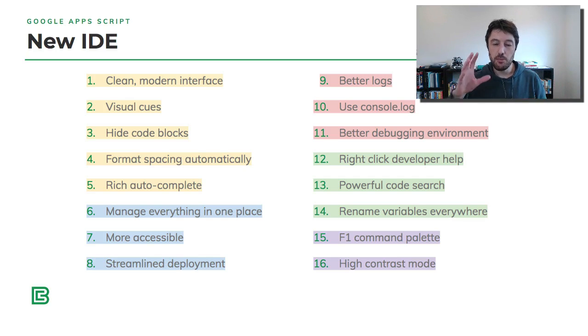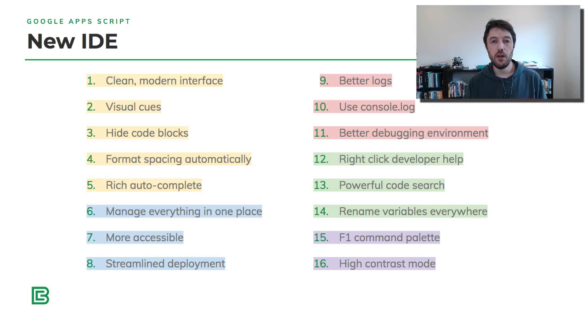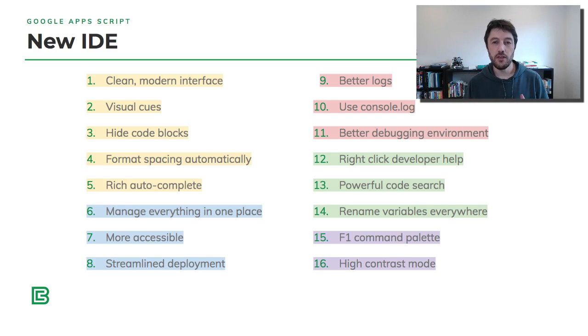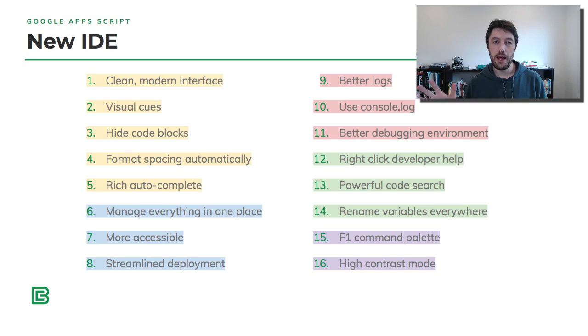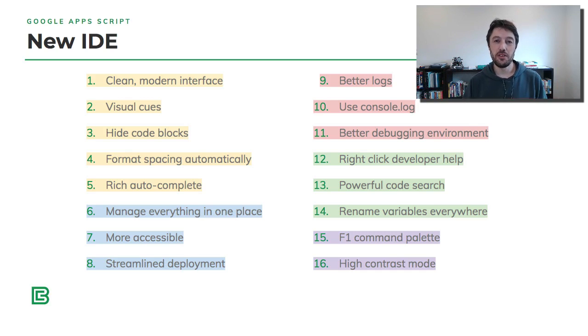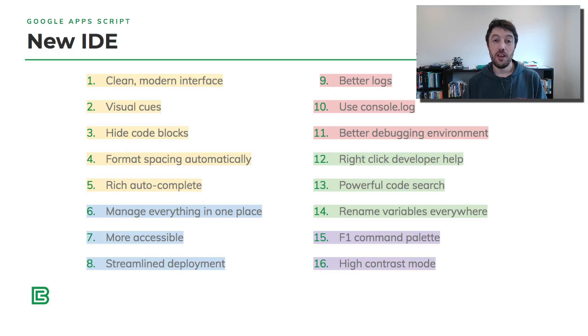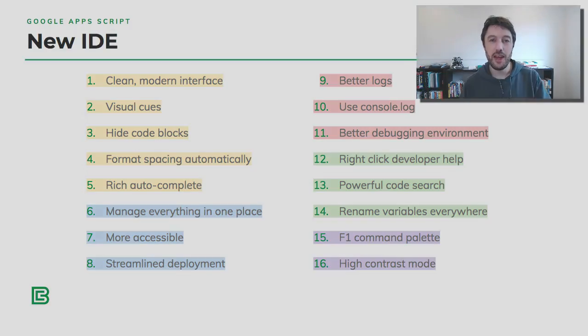In red there, you have a much better debugging environment and logging environment. In green, some really powerful tools to work with your code, to search for things, to make variable name changes globally and things like that. And then finally, a couple of this amazing palette editor and one super awesome, fun high contrast mode. So we'll look at all of these in due course.